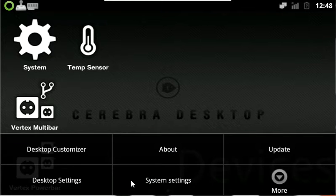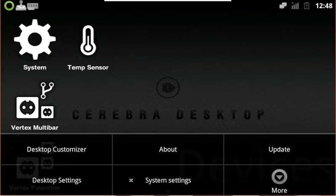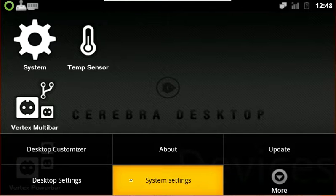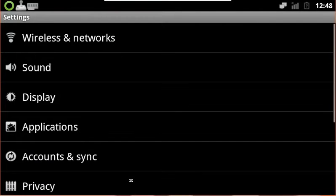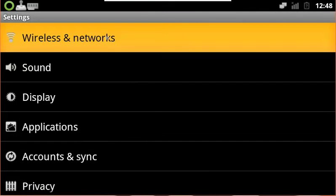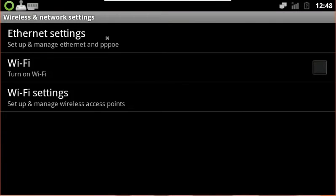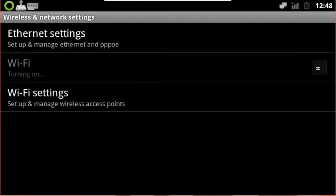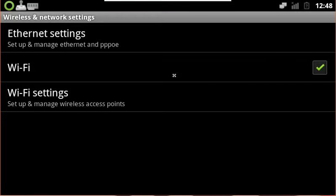First we're going to hit the menu button on the right side of the unit and click on System Settings. From there we're going to go to Wireless and Networks. We're going to make sure that the Wi-Fi is turned on if it is not already done. We're going to go ahead and hit the checkbox there and it will say Turning On. And it's now checked and good to go.